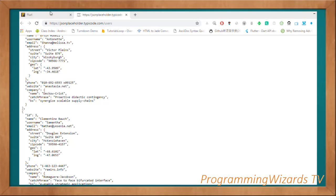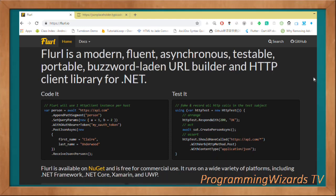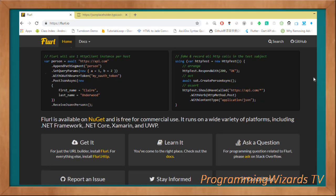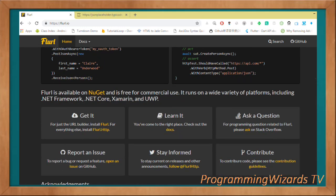Let's start by introducing Flurl. Flurl is an HTTP client library for .NET. It's very easy to use - it allows us to write asynchronous, testable, portable HTTP clients for .NET.